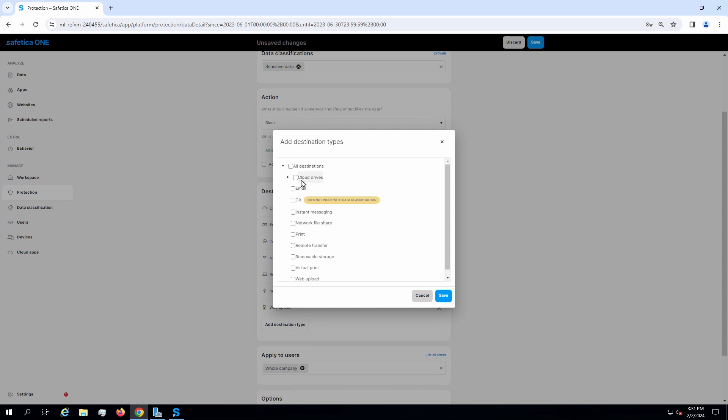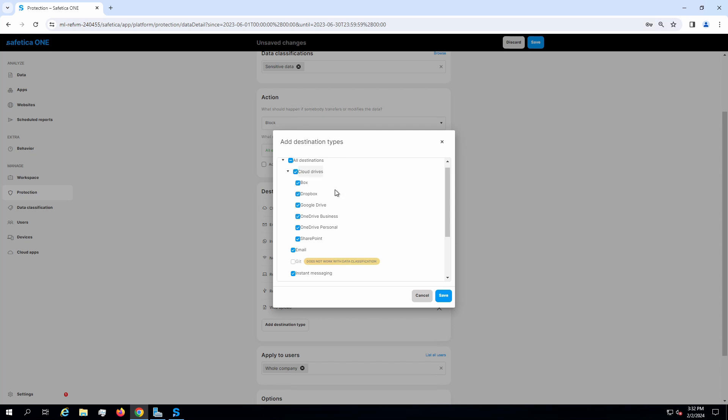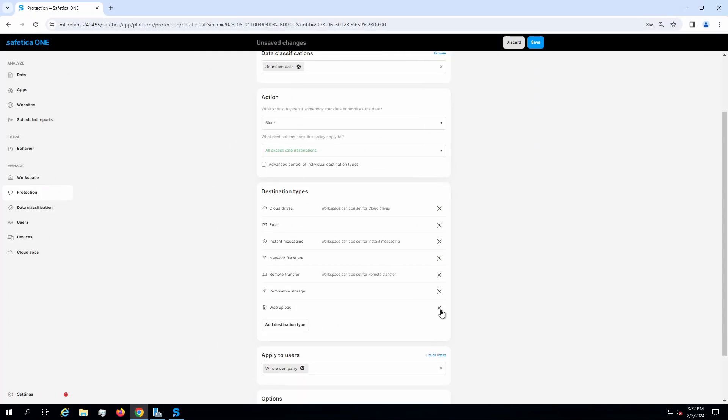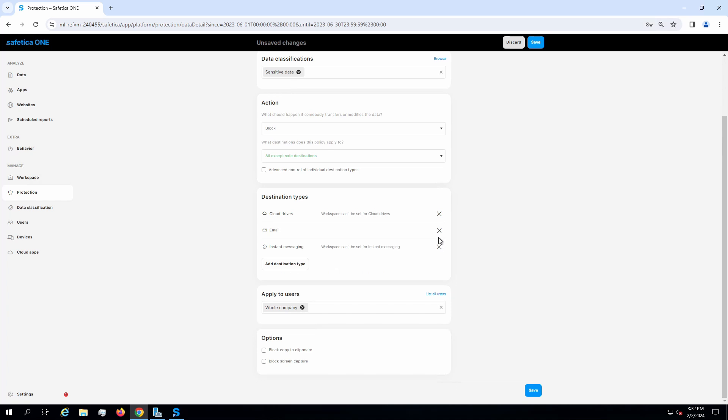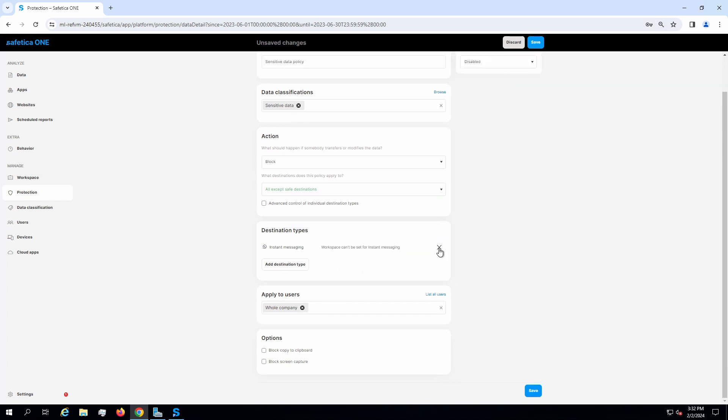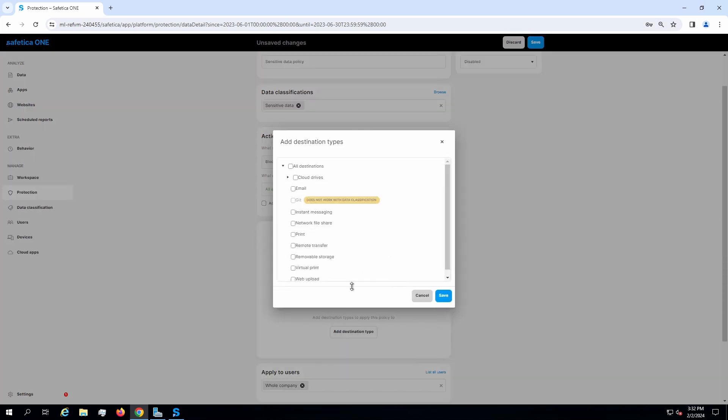Now I set the restriction for all the destination types that can be covered. You can customize the rule for each cloud service separately. You can also cover all destinations at once.